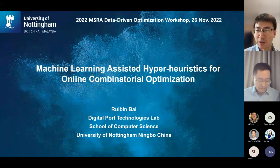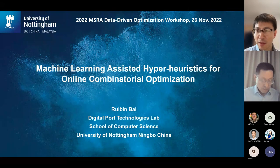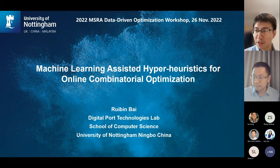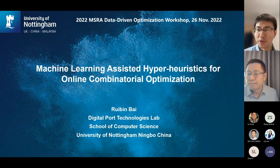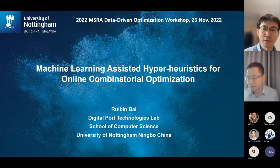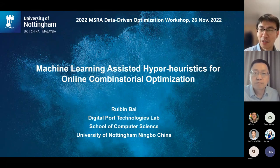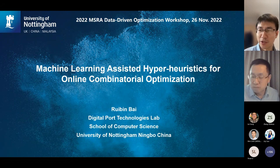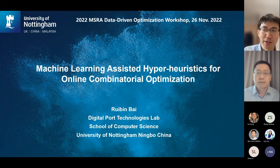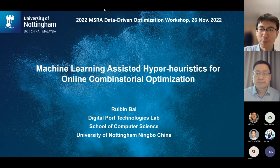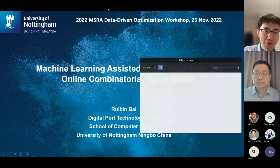He was awarded the Zhejiang Provincial Outstanding Young Scientist Fund in 2016. His research areas include computational intelligence, reinforcement learning, combinatorial optimization, transportation optimization, and digital twins. So without further ado, Professor Bai, the stage is yours.